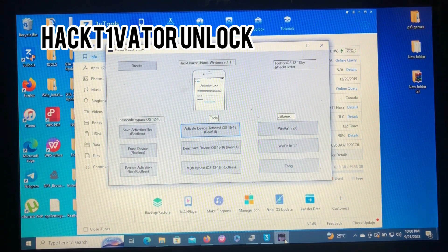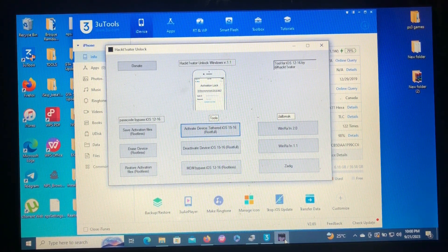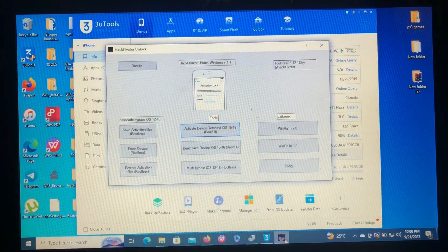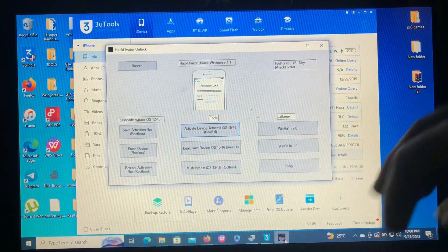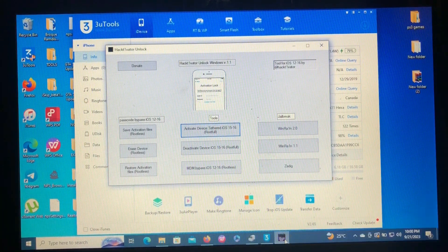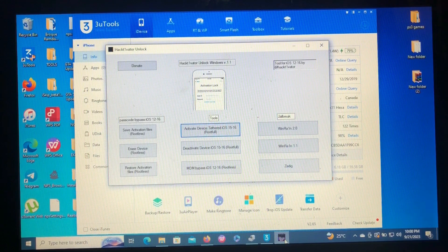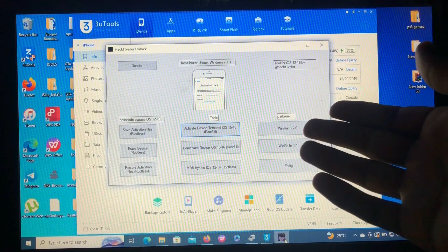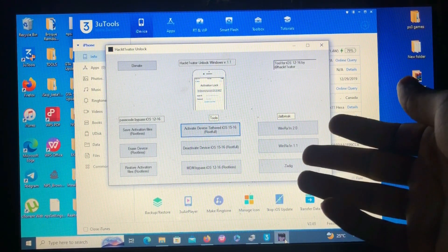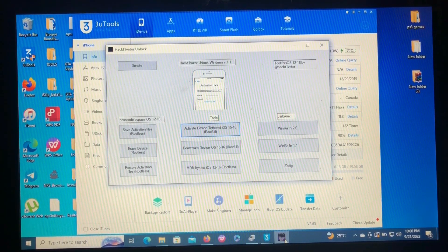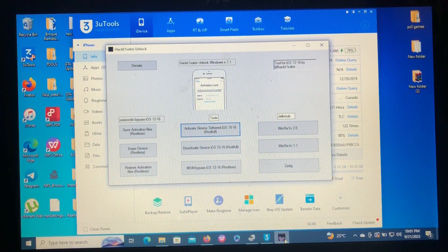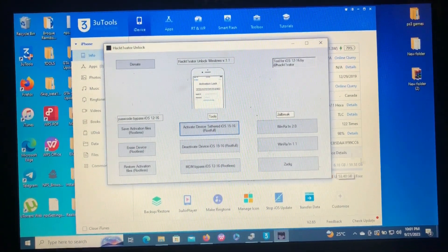The fourth tool on our list is called Activator Unlock. This is also a free tool where you don't need to register anything — just download it and use it for your locked device. This tool offers a hello bypass and a passcode bypass. The hello bypass is a tethered bypass, meaning once you restart your device it will be locked again and you have to repeat the process. The passcode bypass is untethered, so you can bypass your device and get signal. You'll need a full rootful jailbreak for hello bypass.